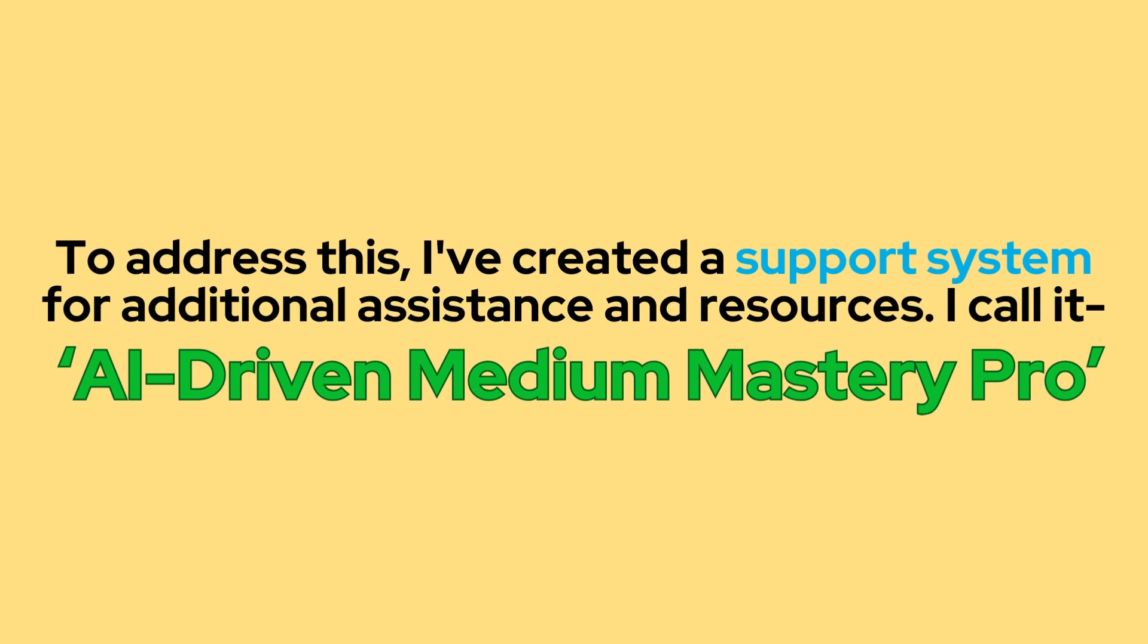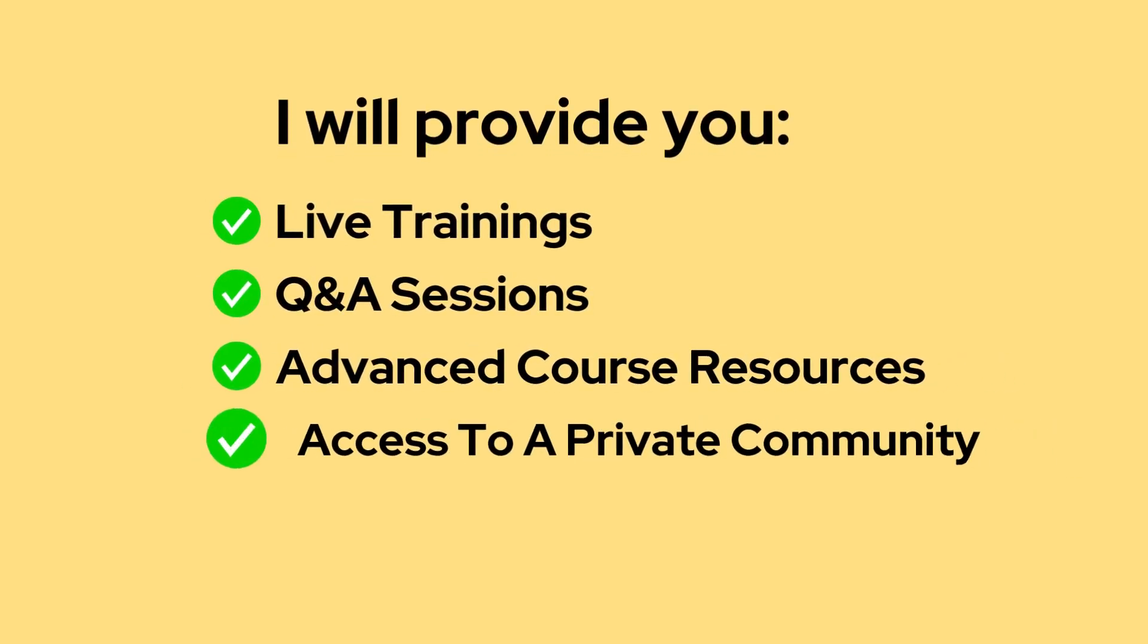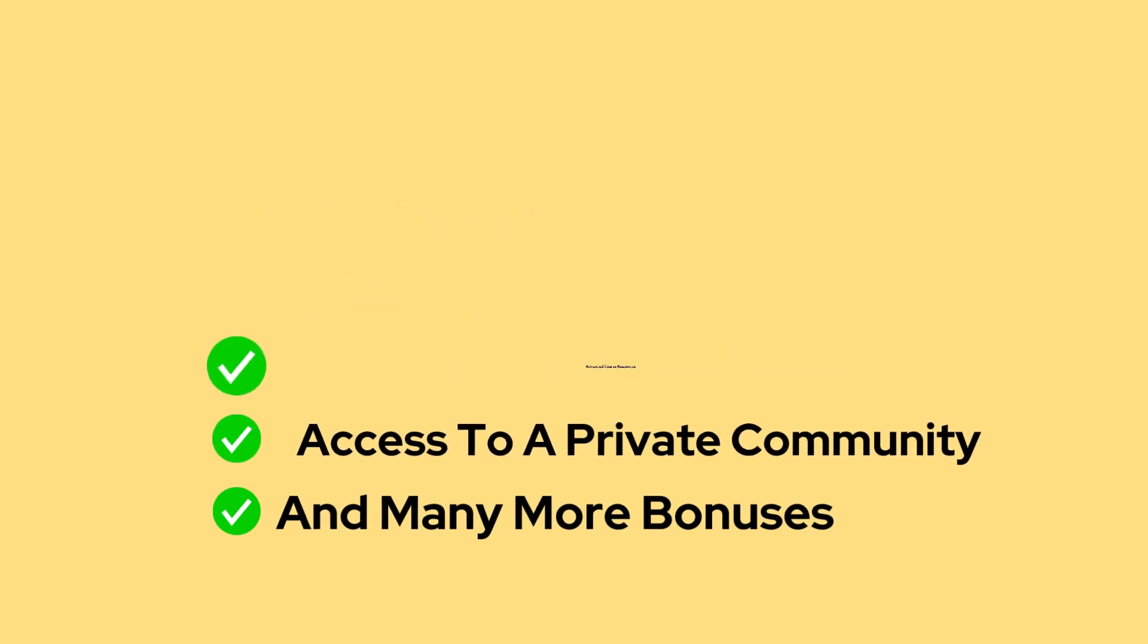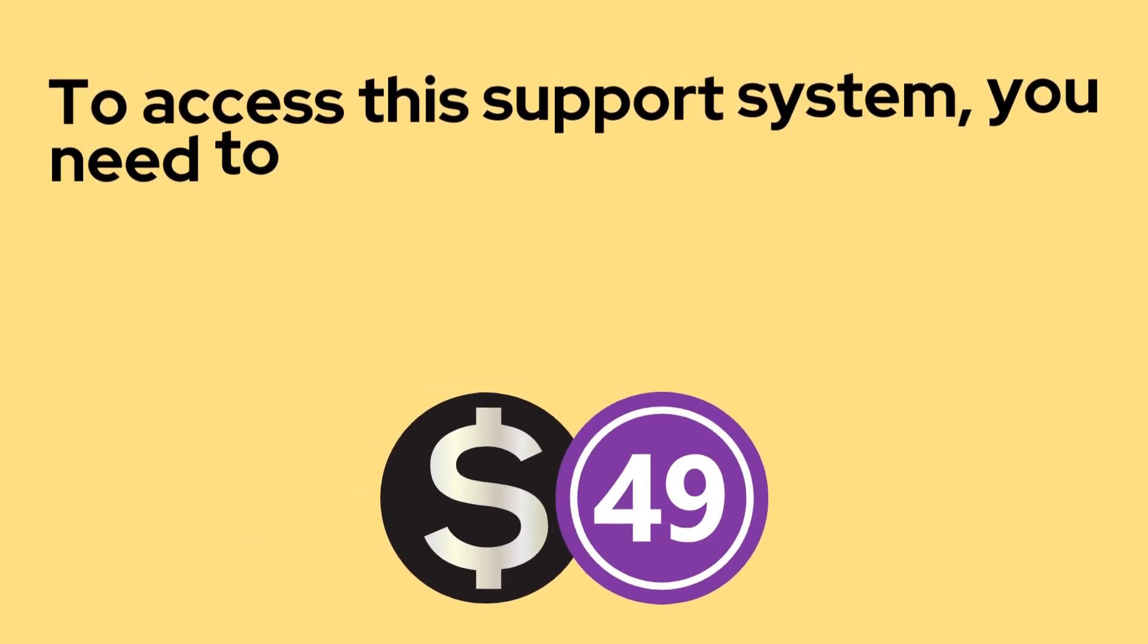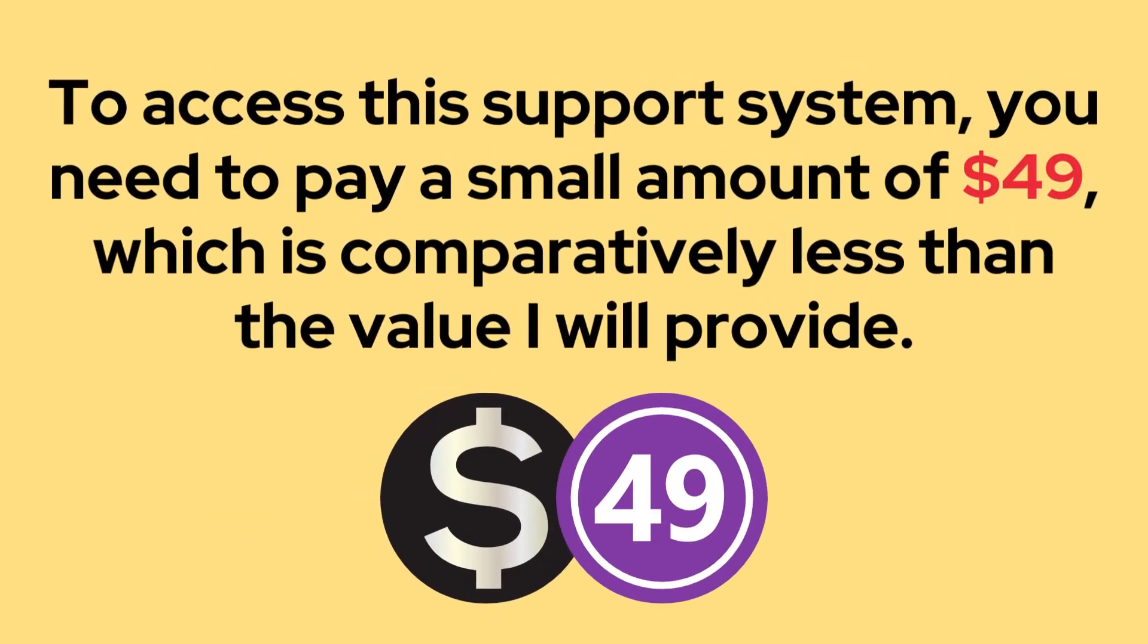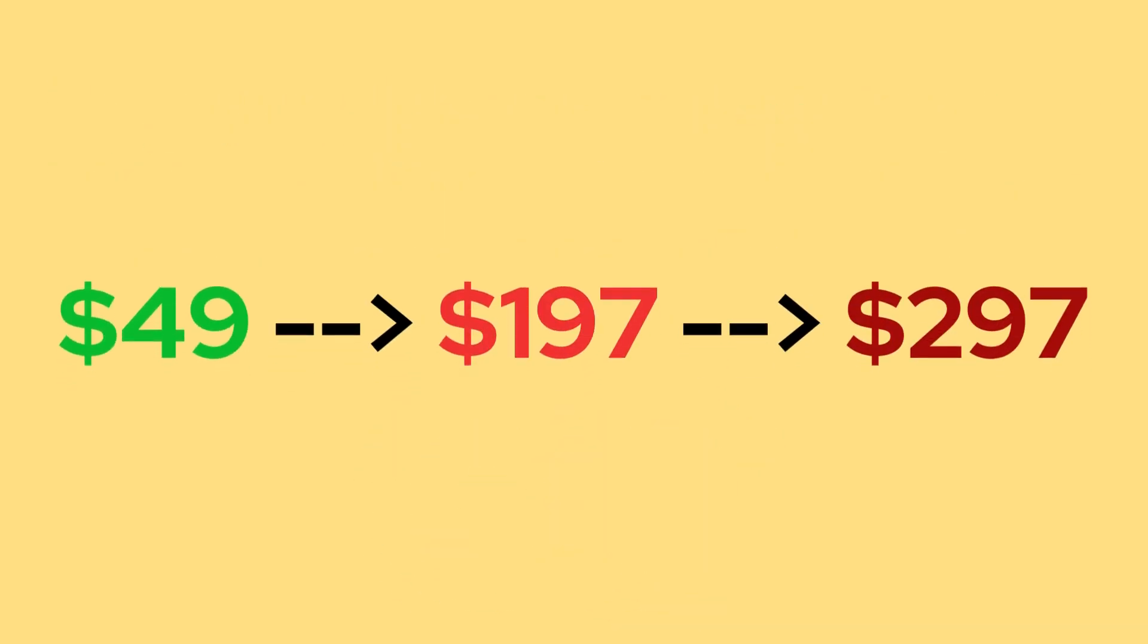I call it AI-driven Medium Mastery Pro. Through this support system, I will provide you with live trainings, Q&A sessions, advanced course resources, access to the private community and many other bonuses. Additionally, I will share other valuable insights that I apply in my business. To access this support system, you need to pay a small amount of $49, which is comparably less than the value I will provide.